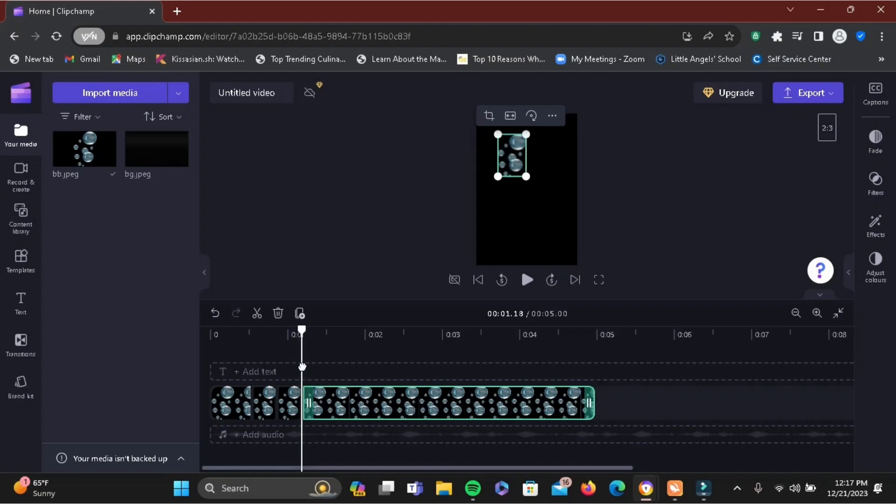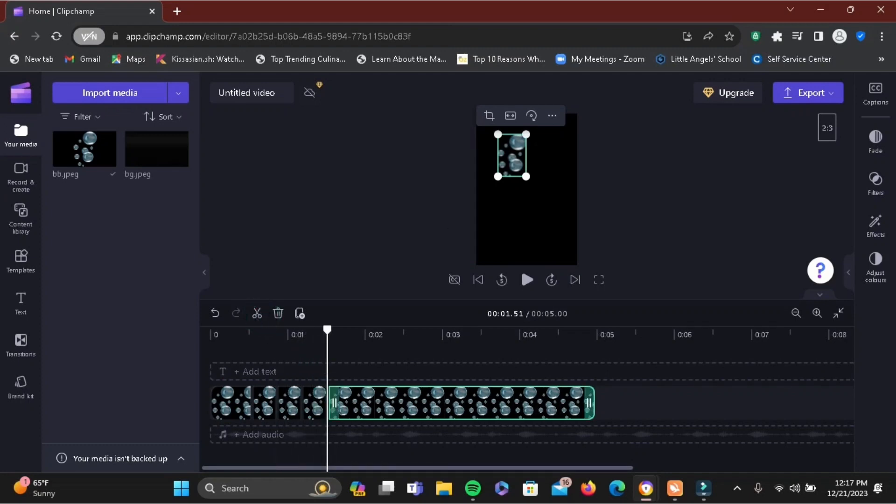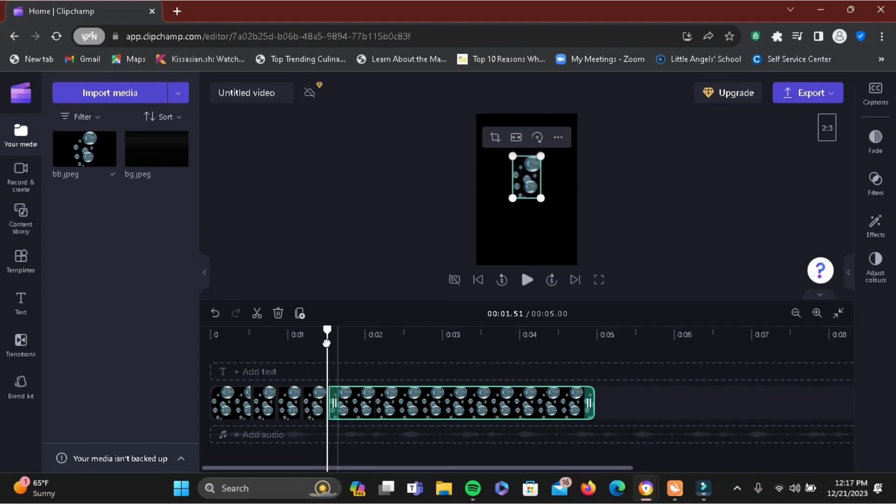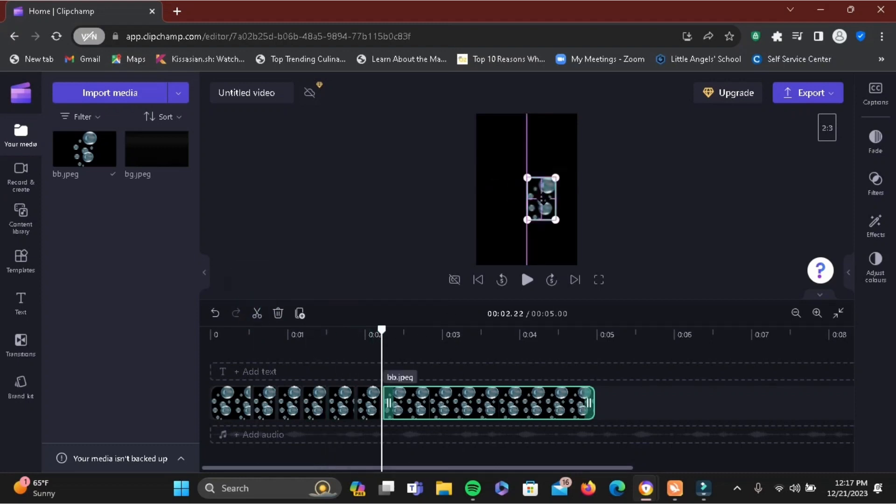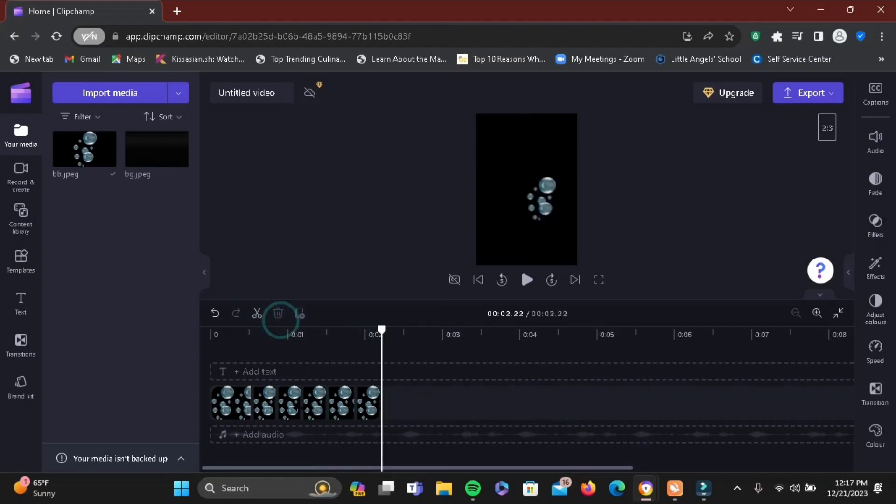So you have to go ahead and repeat this process again and again until you are happy with the video. Let me go ahead and speed this process for you as well. Once you are done with this, if you go ahead and give it a play, it should look something like this.